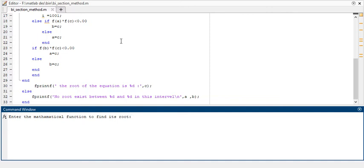Now you can put any function and it will give you the root of that equation. Hope you enjoy this video. Thank you so much for watching.